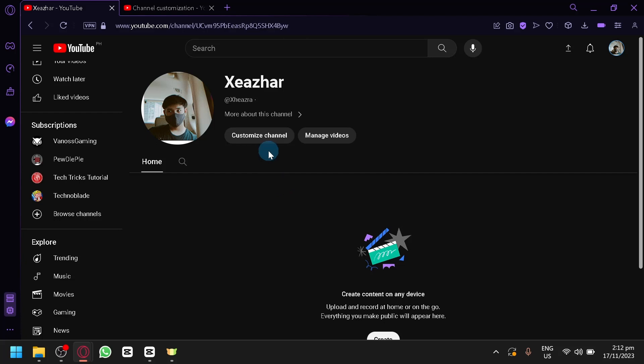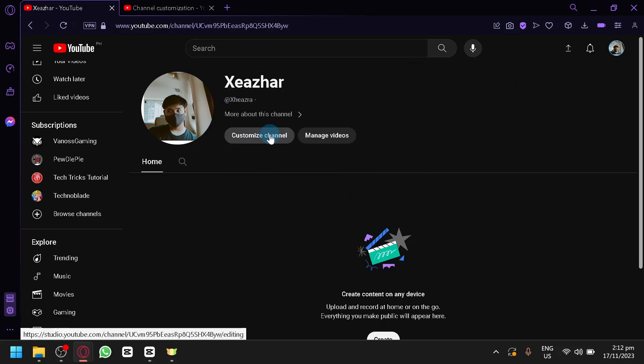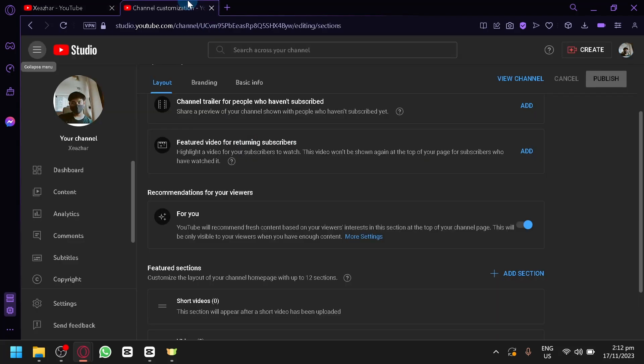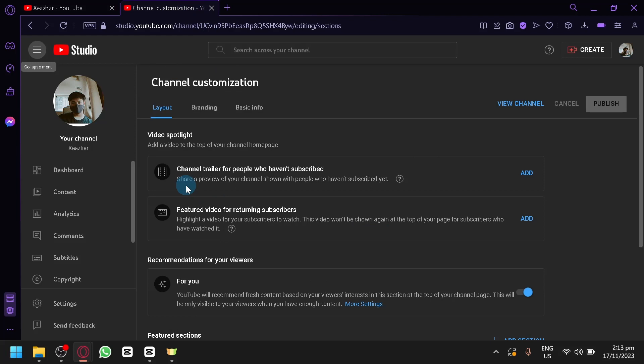Now, you're simply going to click on or go over your YouTube channel just like what I did over here and then simply click on Customize Channel. When you select that, you will be redirected to this page over here where we could do some channel customization.